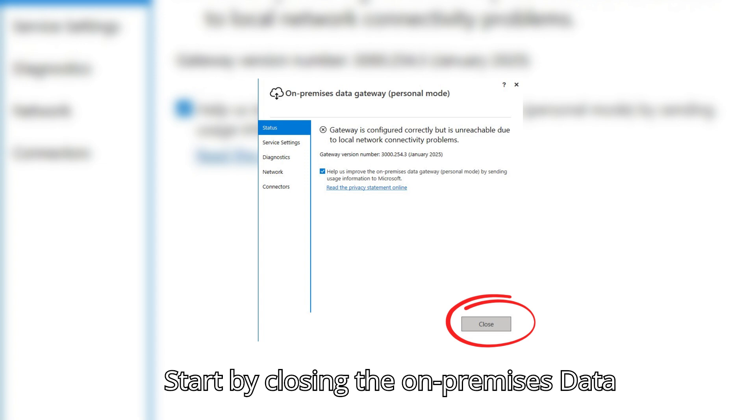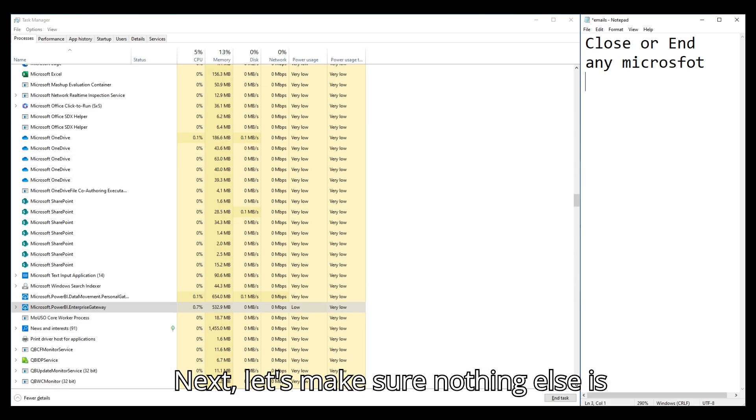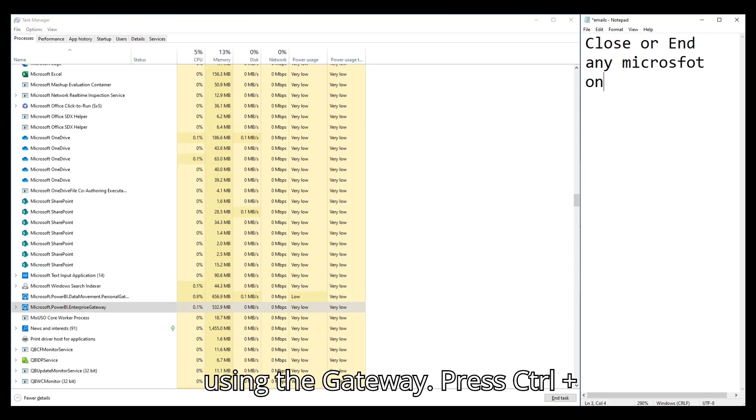Start by closing the on-premises data gateway configuration window. Next, let's make sure nothing else is using the gateway.